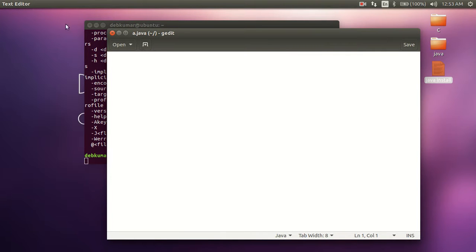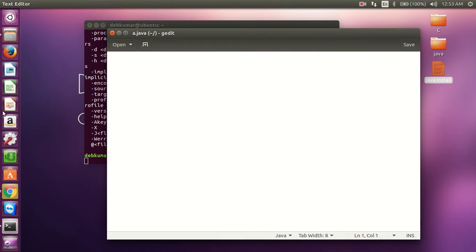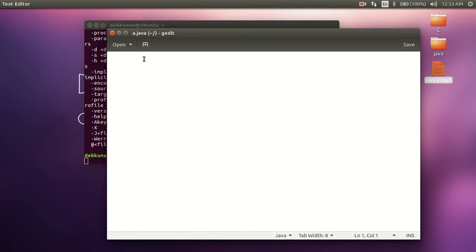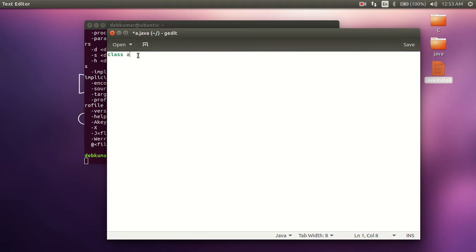It is compulsory that in Java, the file name should always be the same as the class name. So I'm giving the name of the class as 'a'. Then I'm writing the Java program.